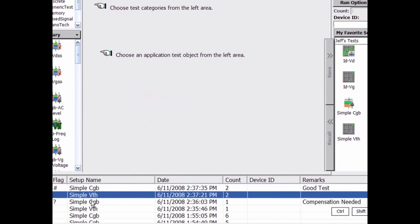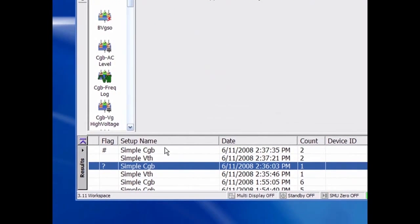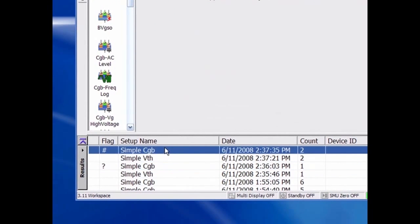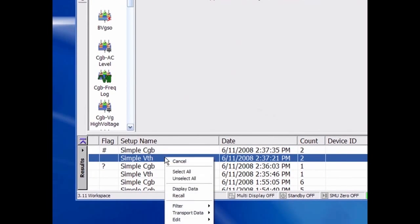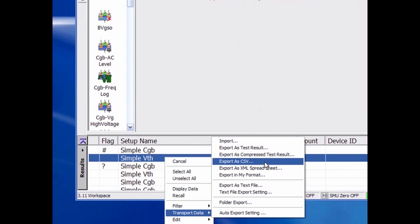Exporting the test results to a CSV file is a very simple process. To do this, the user will first select the data file from the list, then right-click and select Export Data, and then select one of the CSV export options.